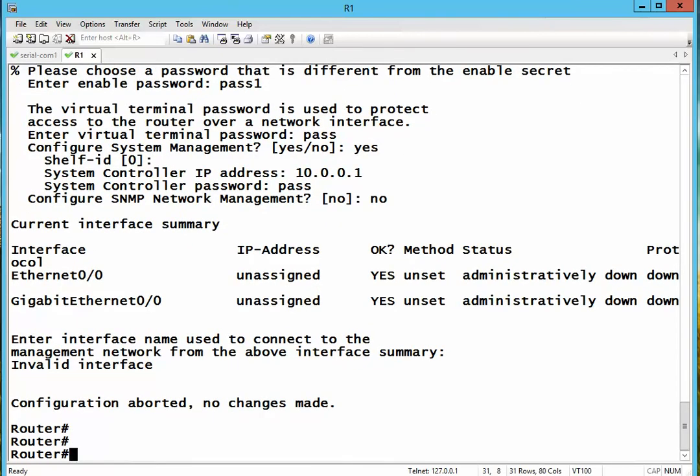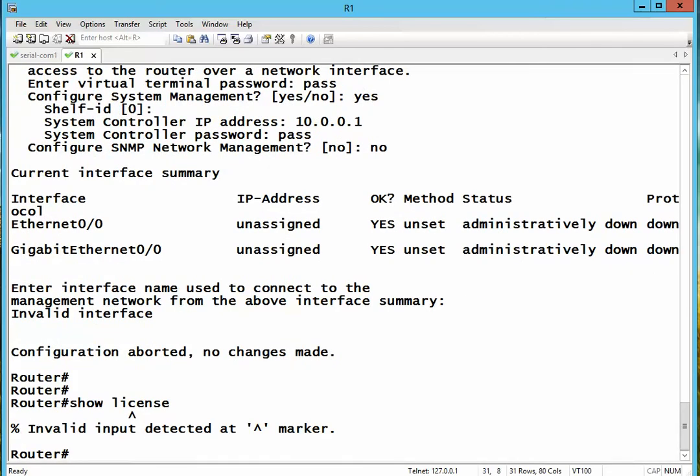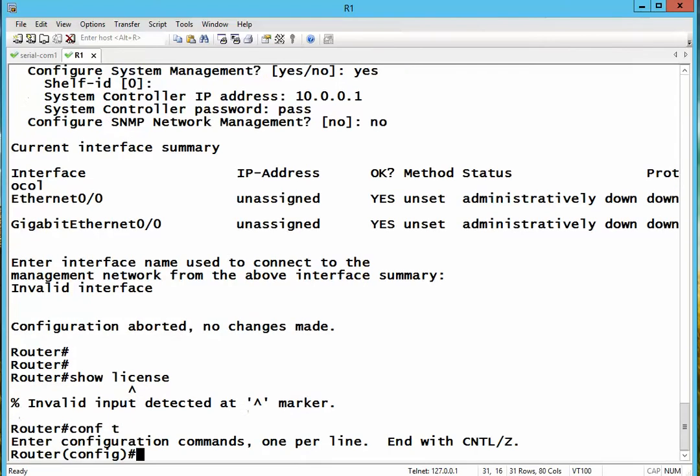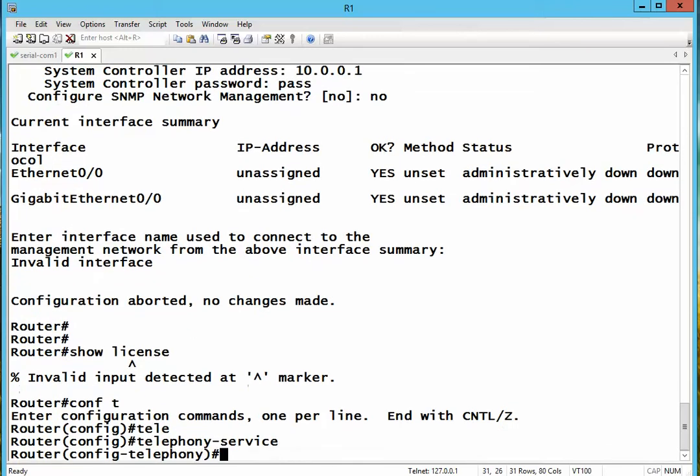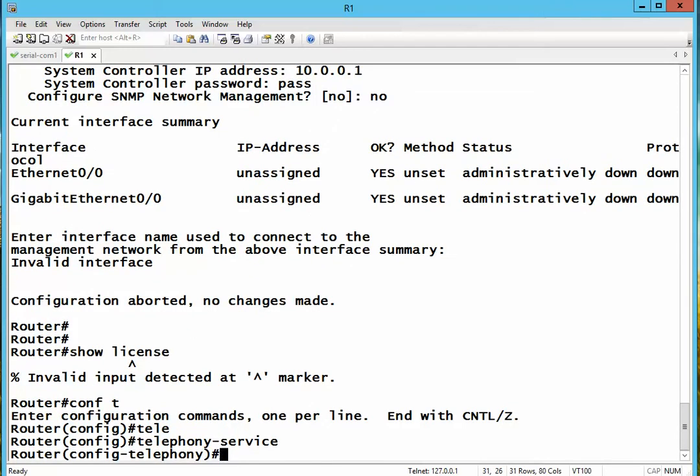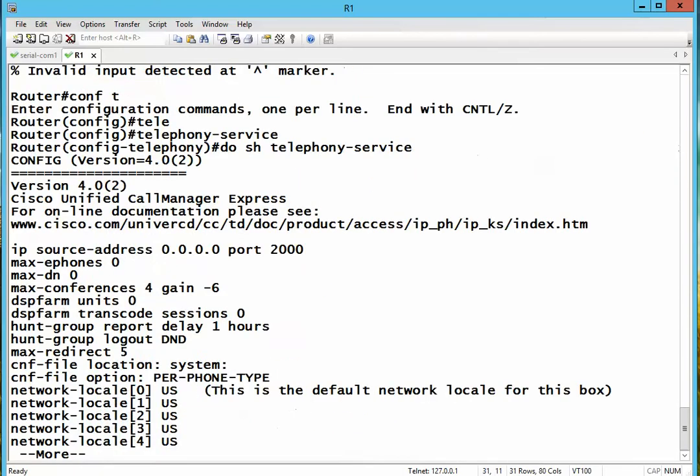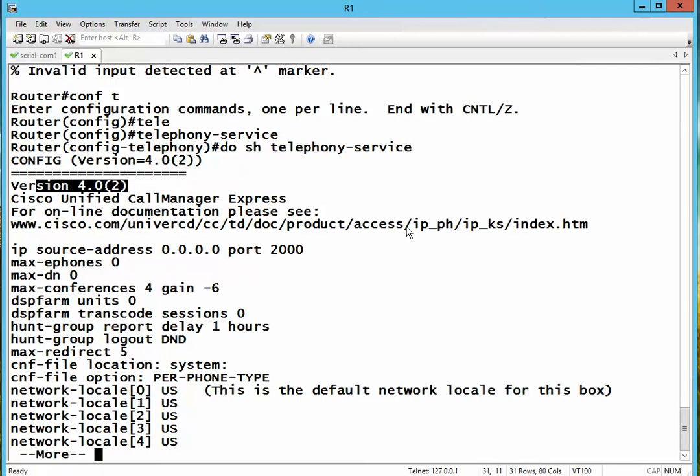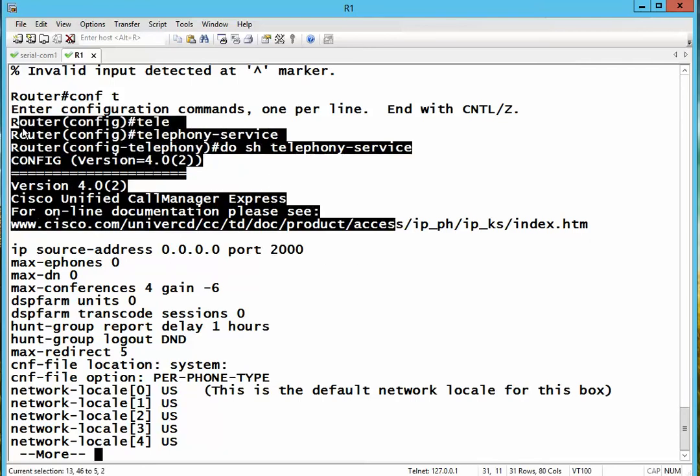Okay, old Cisco routers does not support the command show license because licenses are not required to run any feature. For example, I want to run voice over IP. The command is config t, telephony service. Do show telephony service. I have call manager 4 running. Very simple.